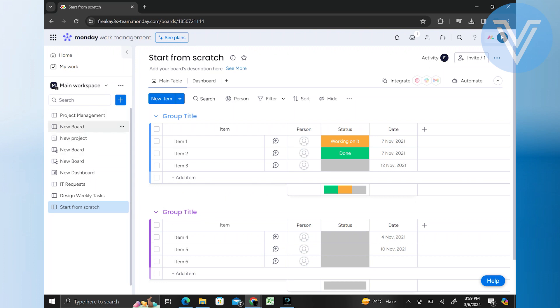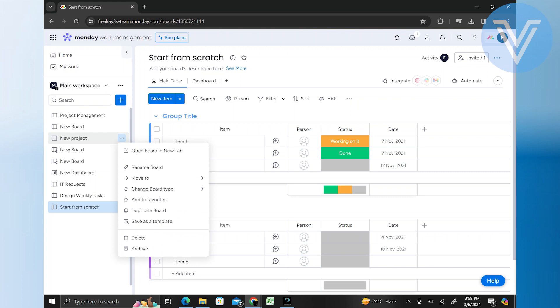Choose the board you want to modify and click on the three dots located next to it. From the drop-down menu, select the option to change the board type.